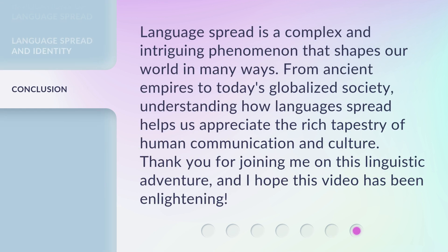Language spread is a complex and intriguing phenomenon that shapes our world in many ways. From ancient empires to today's globalized society, understanding how languages spread helps us appreciate the rich tapestry of human communication and culture. Thank you for joining me on this linguistic adventure, and I hope this video has been enlightening.